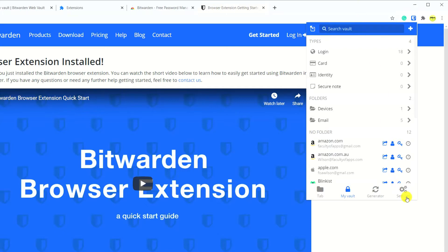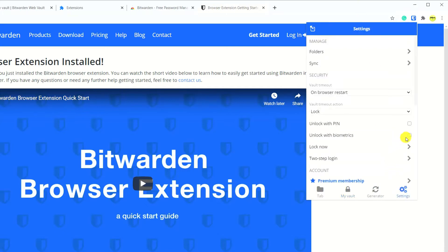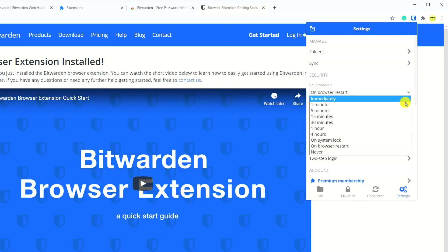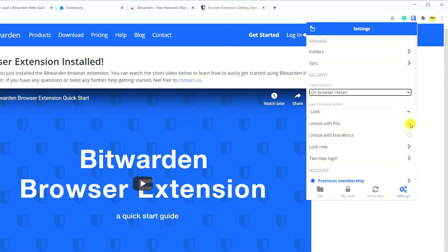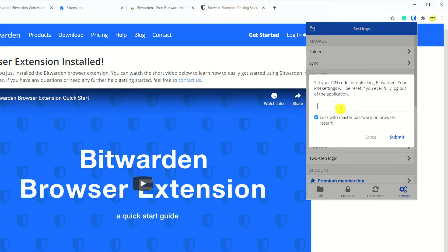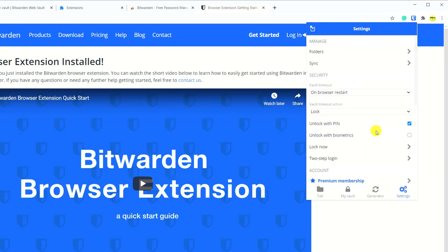By default Bitwarden will ask for the master password each time you open your browser which will become very tedious, so I recommend creating a PIN to use instead. Untick the box so that you can use the PIN in all instances instead of your password.